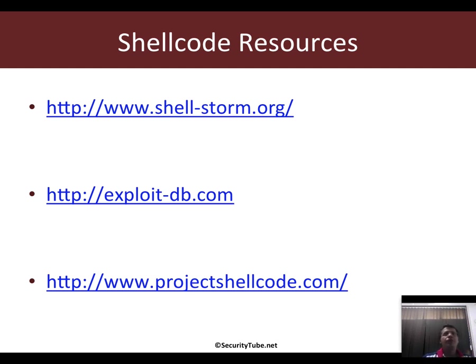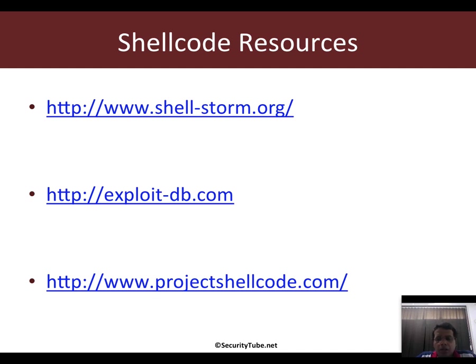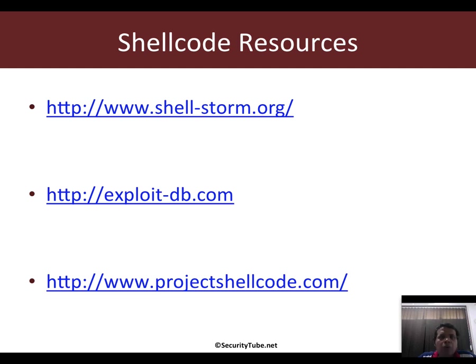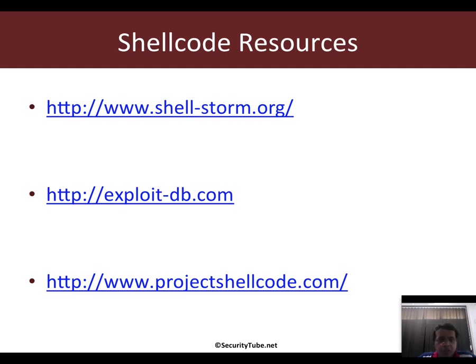Shellcode resources: I think in my personal experience shellstorm.org is probably the best place. You also have shellcode listed on exploit-db and on project shellcode. Check out all of these resources. We'll be using some of the sample shellcode in some of our videos from these resources.